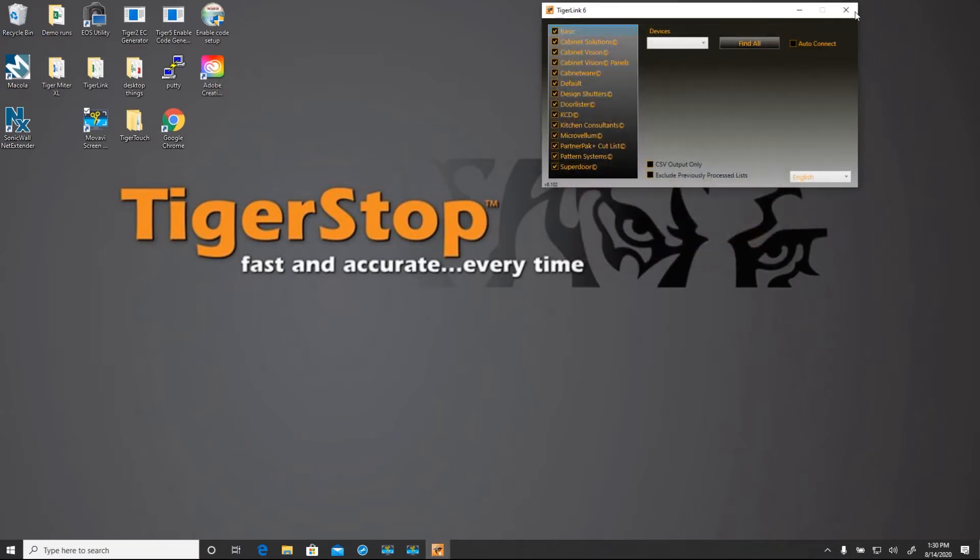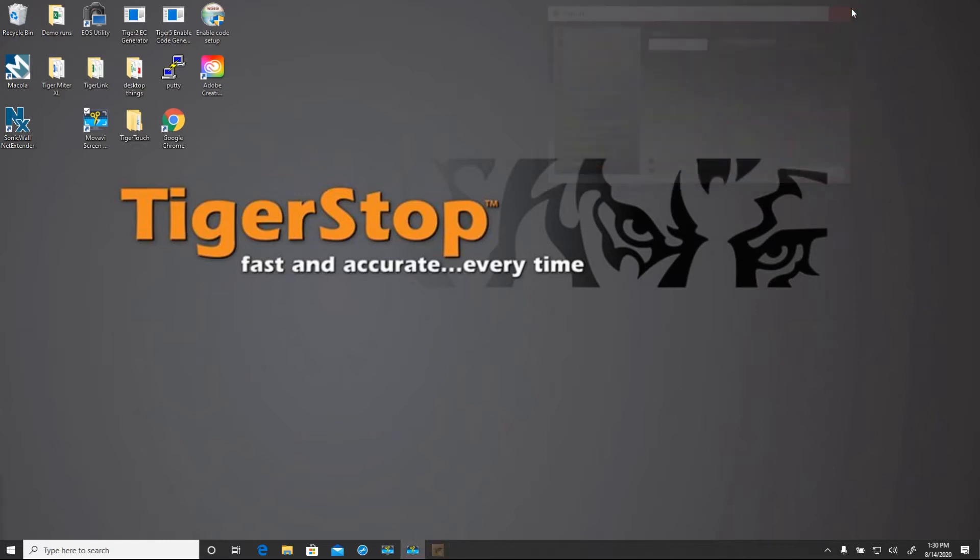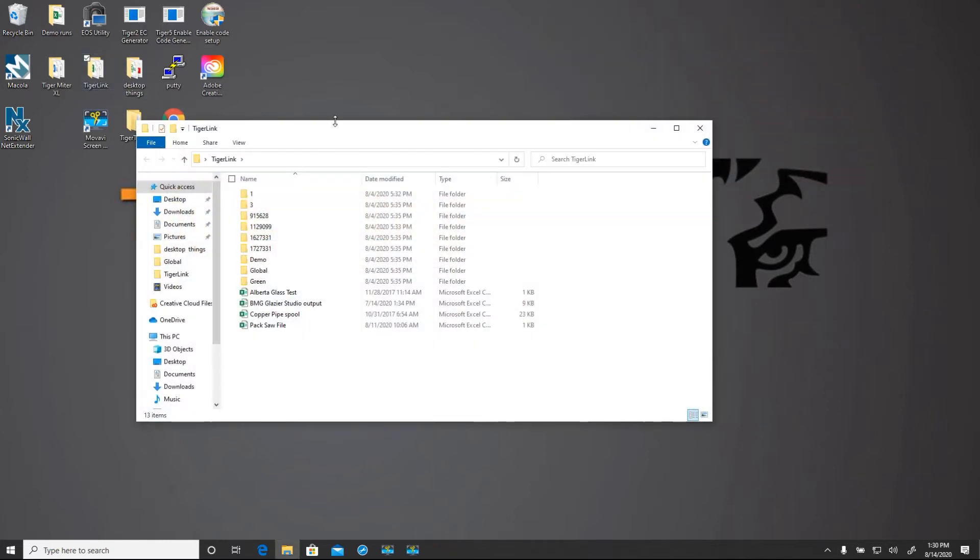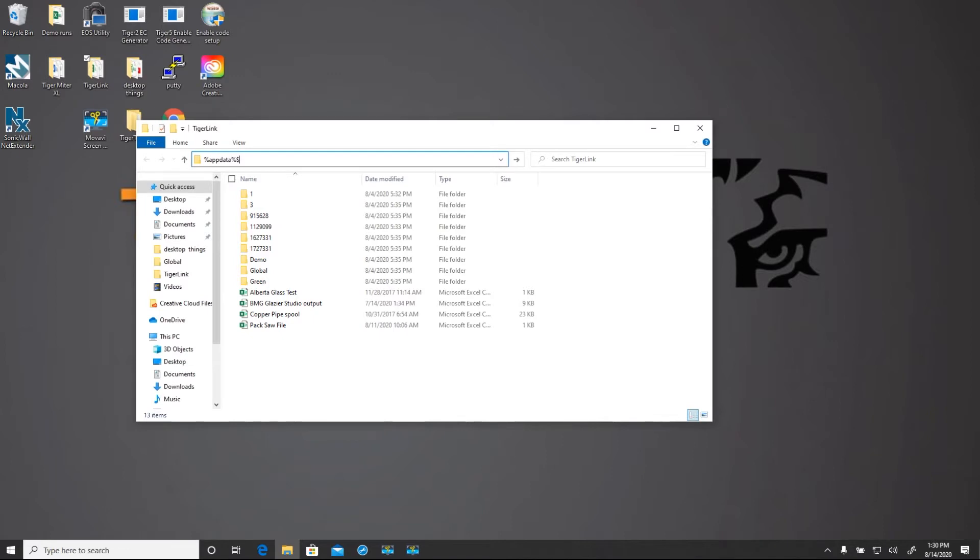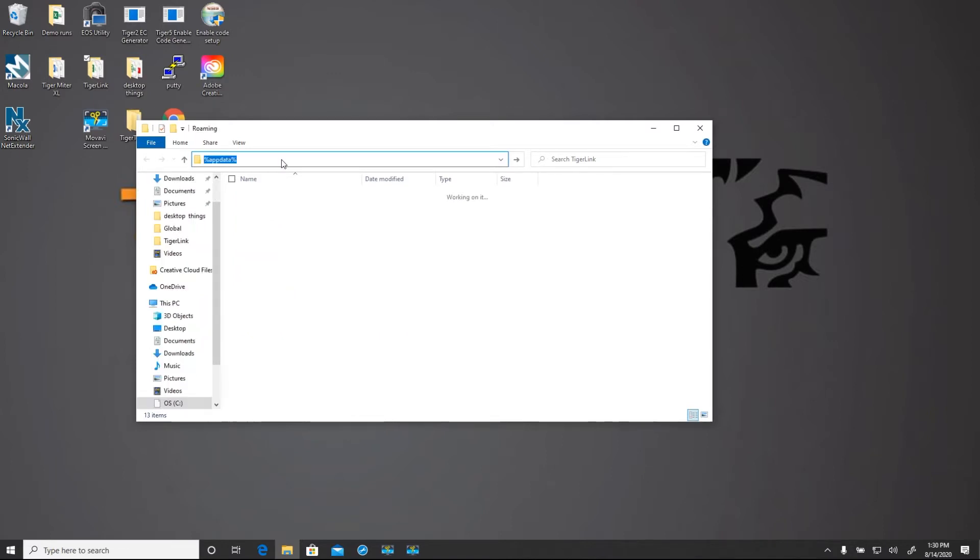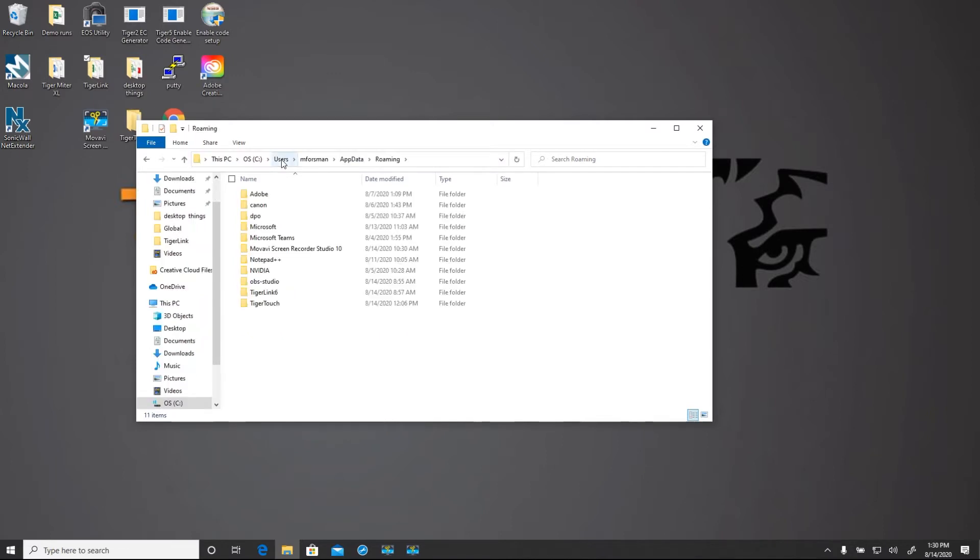Now I'm going to shut down TigerLink 6 because I don't want it running in the background when I go to this next step. Open any folder, go to the address bar and type in %appdata% and press enter. This will take you to the roaming folder.